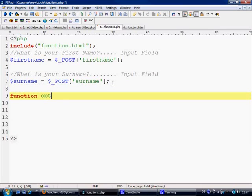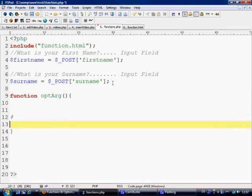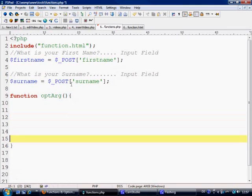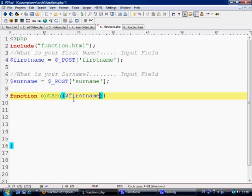Basically what we're going to do is make a function because we're talking about functions. We're going to call this optArg for optional arguments. We're going to make our command block here now. With inside of this what we're going to do is display a message saying hello David Thorne or hello David if they've just put their first name or their surname in. The first argument that we're going to put in is firstname and the second is surname.